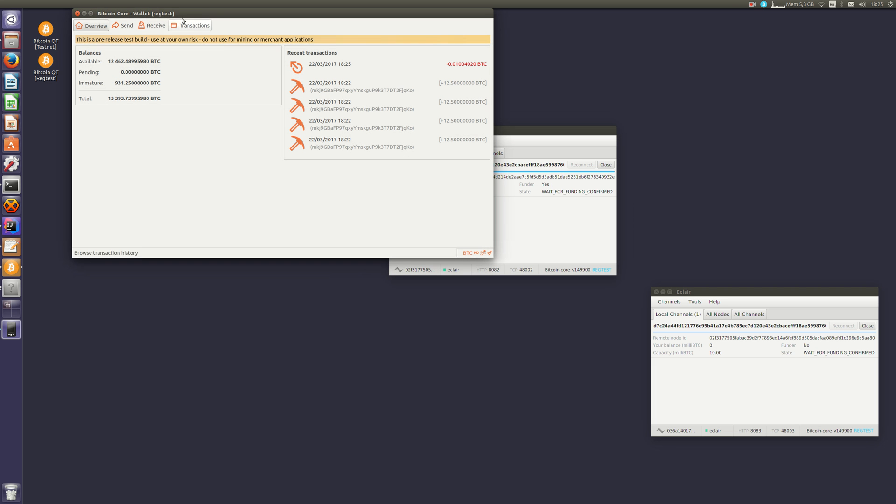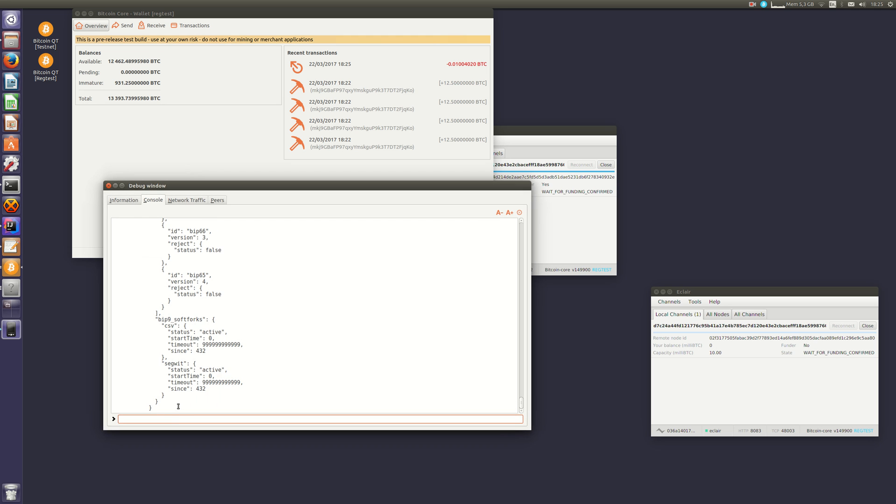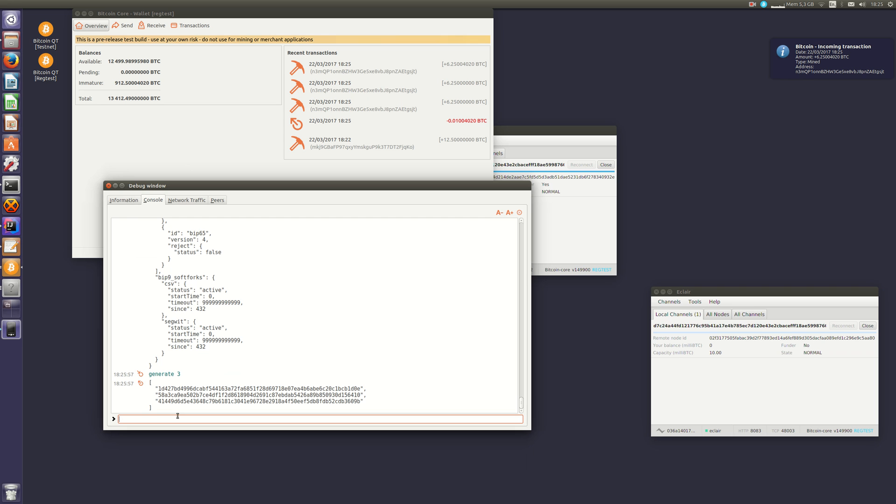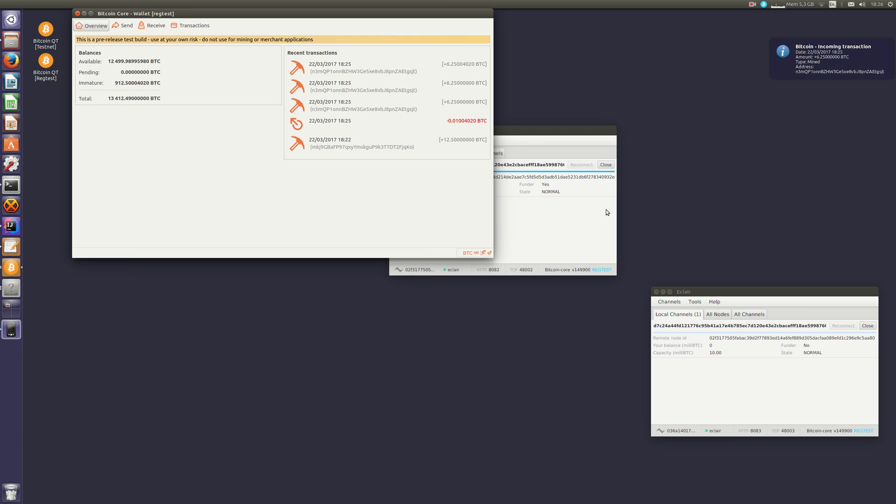So this is something you can just do manually. We use three confirmations in test mode, but on mainnet, it's much better to use six. It's safer. So now my funding transaction has been confirmed three times and my channel is ready.